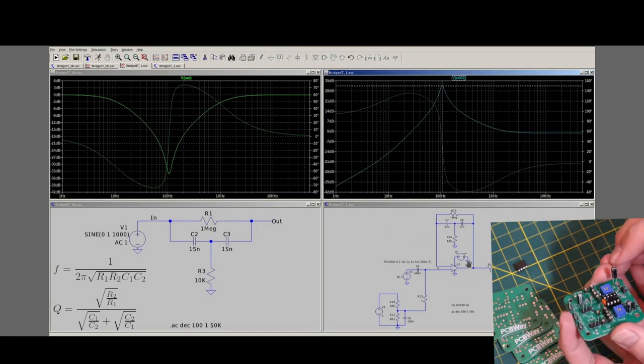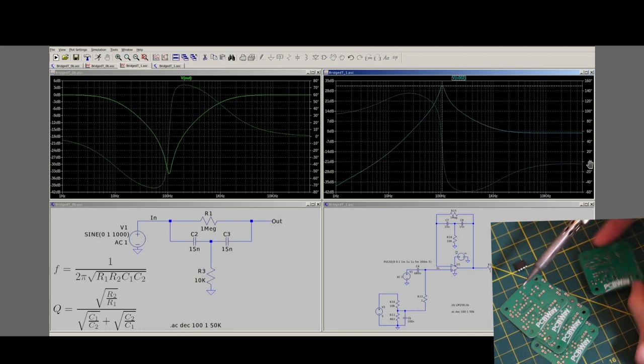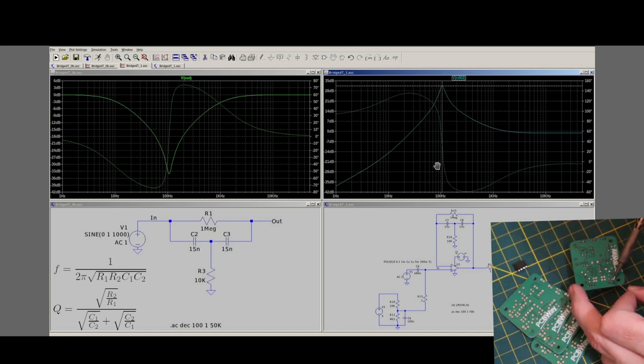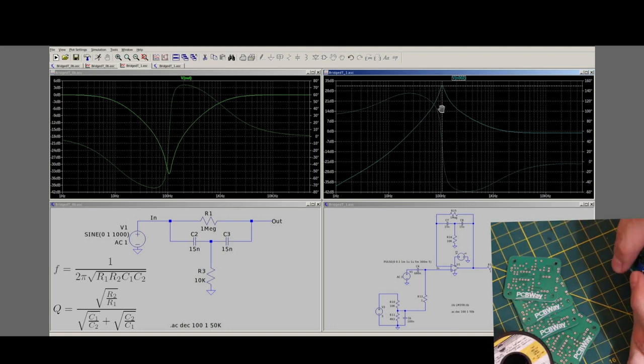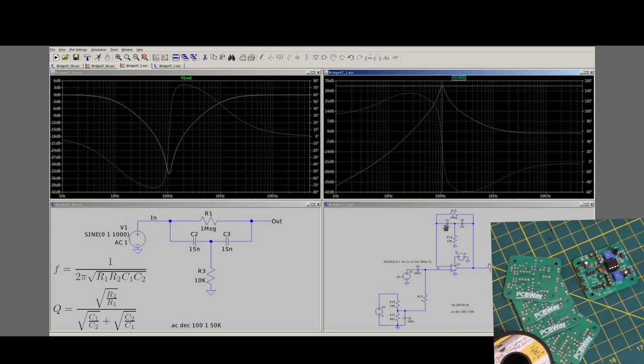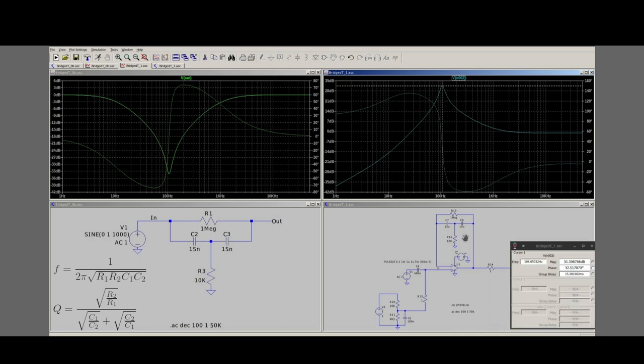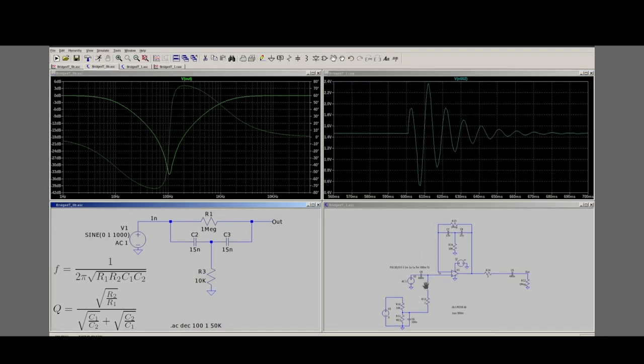So if we calculate a center frequency for a certain oscillator frequency that we want, we can choose the correct component values to get that center frequency, which will give us a phase shift of zero degrees at that frequency, and then all we need is enough gain to go into oscillation at that frequency.